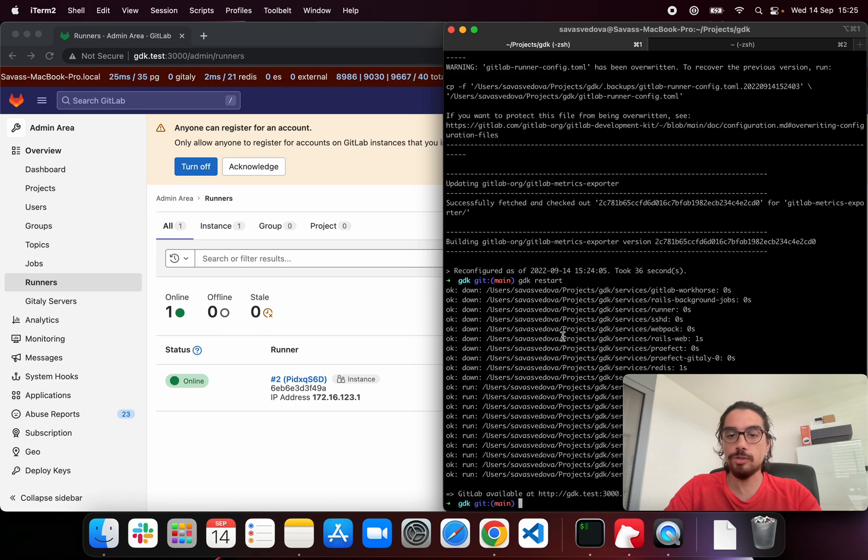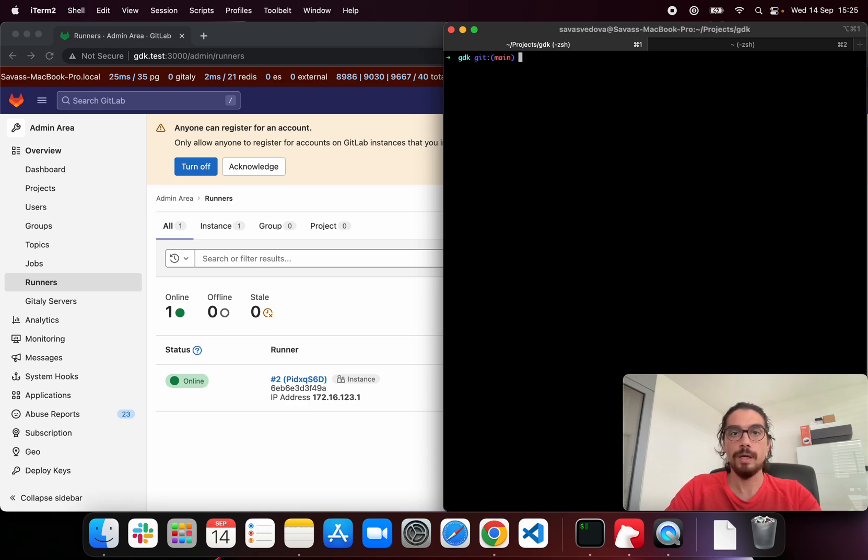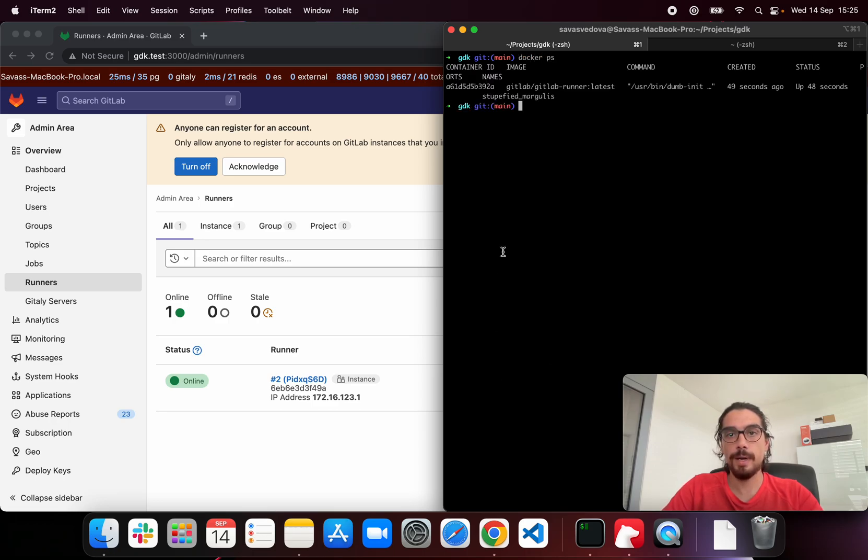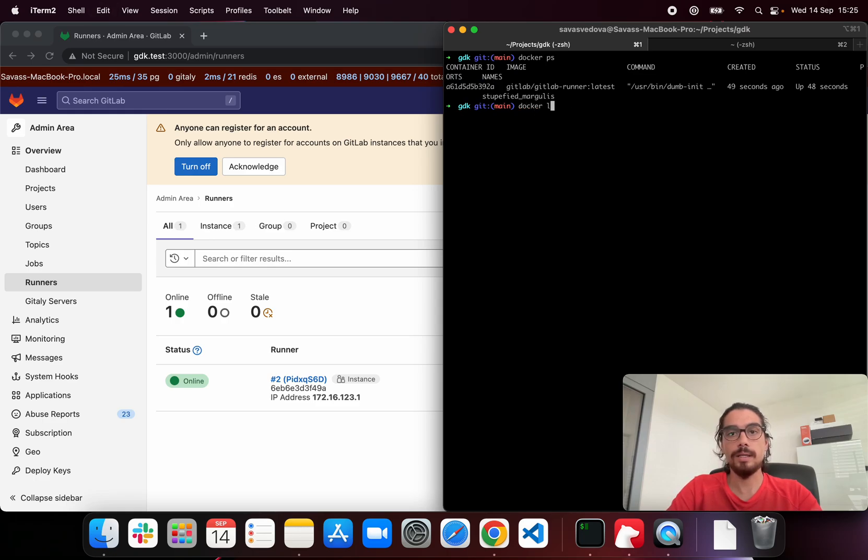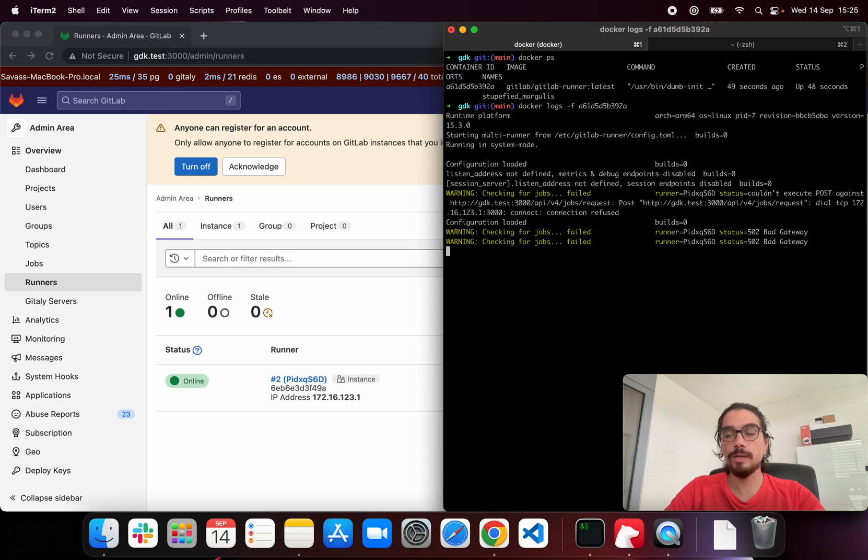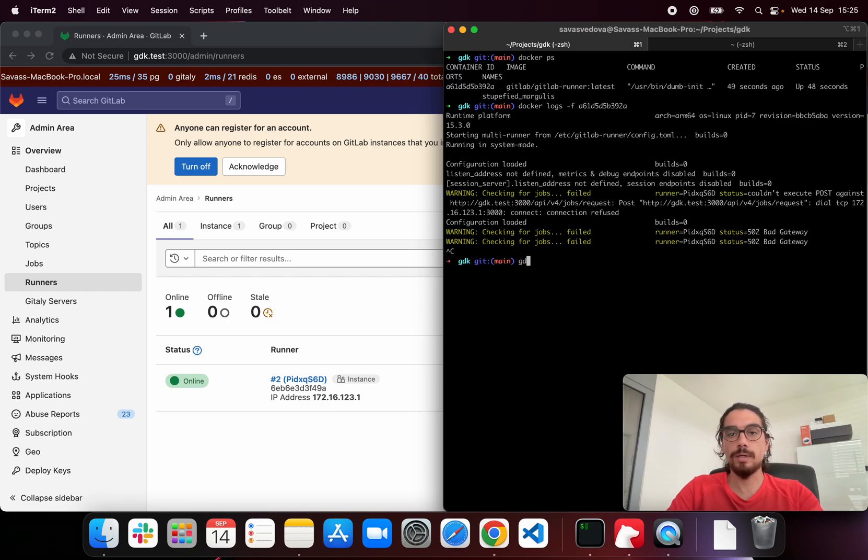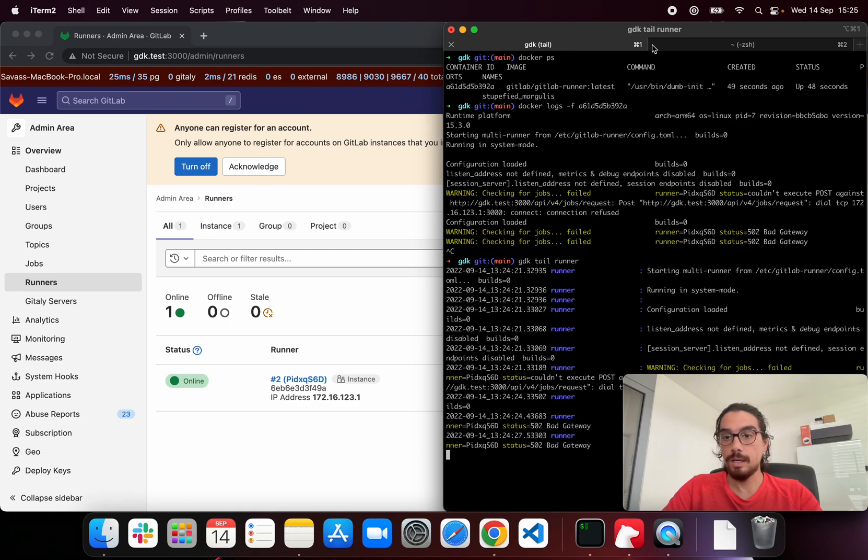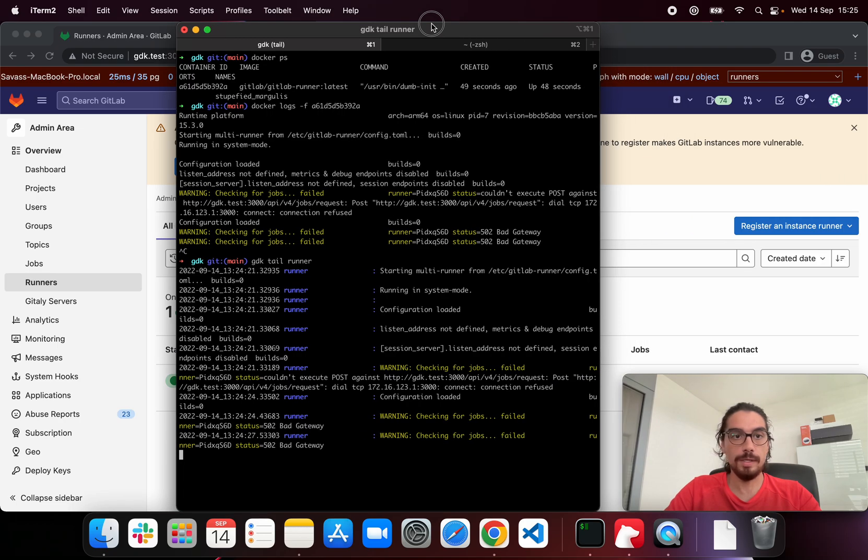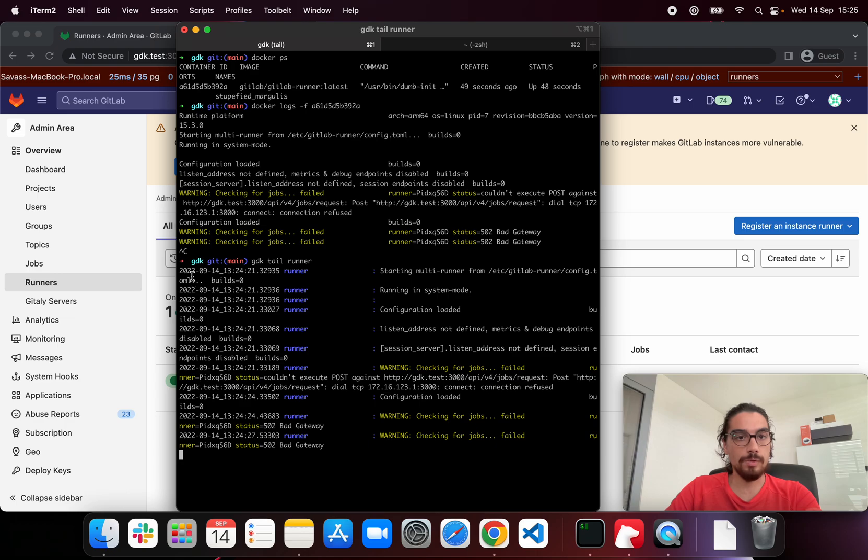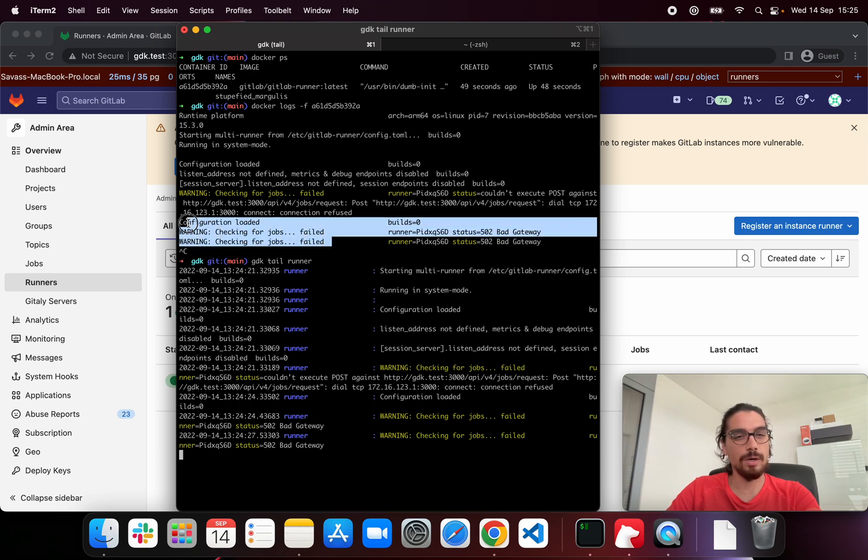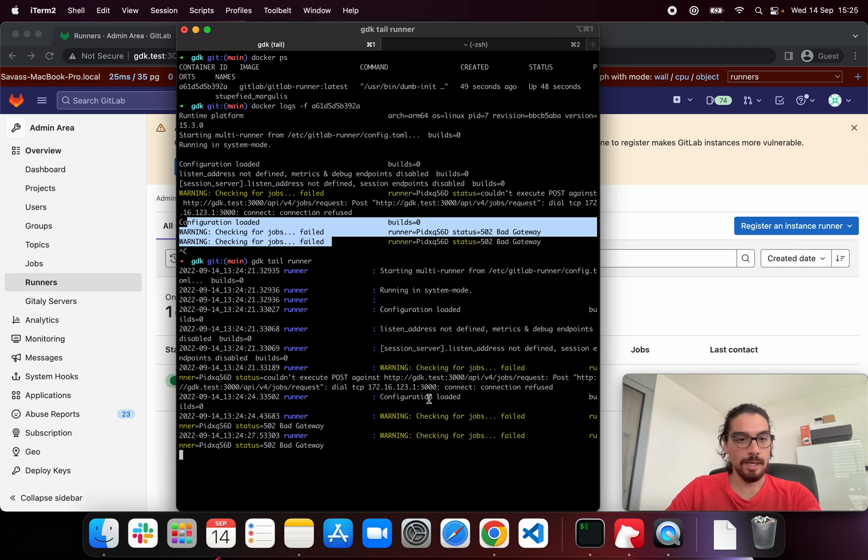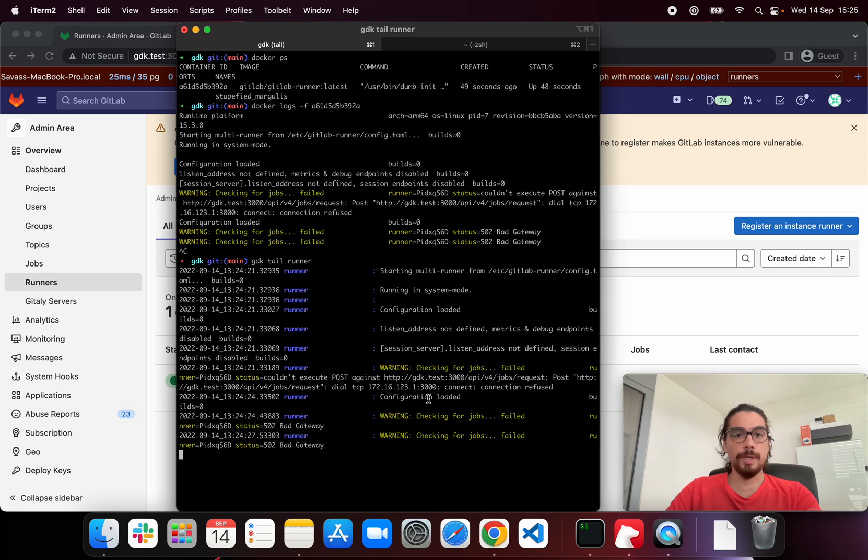If you want to check the logs by the way of the runner, I think you have two ways to do that. One is to inspect docker, take the container ID and then follow the logs. And then the second one is gdk tail runner. Yes. So as you can see here, this one seems to be more detailed because the docker displays the last three lines if I'm not mistaken, three or five lines.